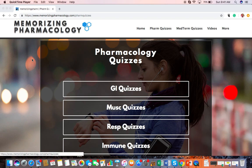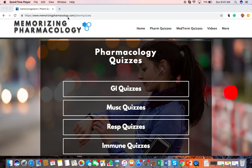Hey, just wanted to let you know that I've got a new quiz site for pharmacology and then one for medical terminology. The pharmacology quizzes you can access at memorizingpharmacology.com/farmquizes.